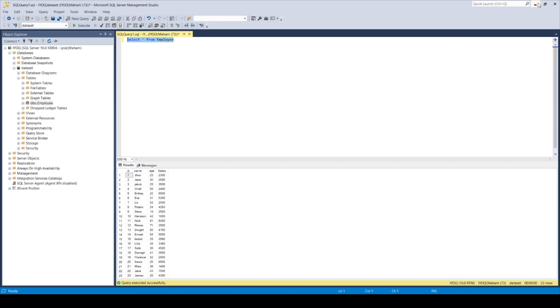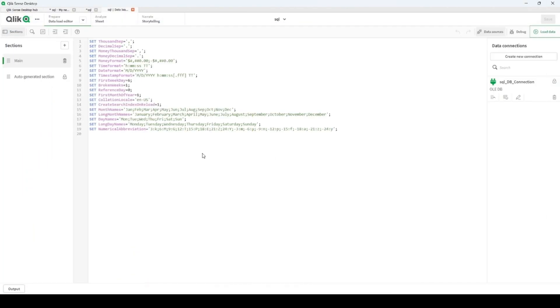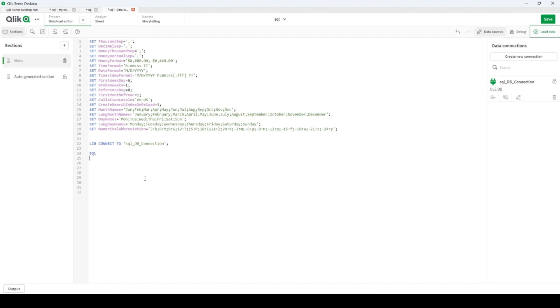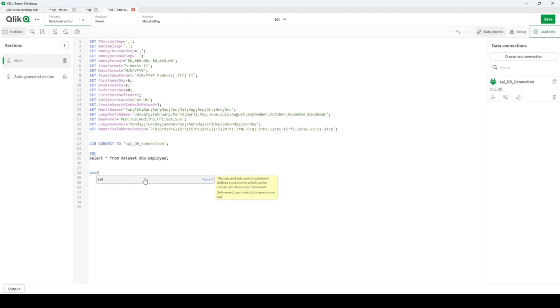So first of all, we have to add our connection. Then we have to write SQL because it will be an SQL query. After this, then we are likely SELECT ALL FROM our database name is Dataset, then DBO instance, and the table name is Employee. And here we are with exit script because we don't want to add again section to be executed.